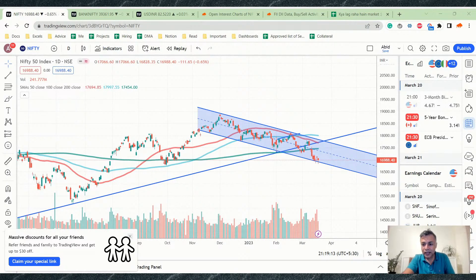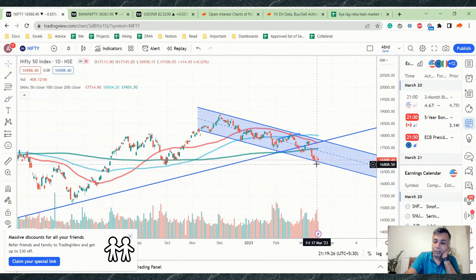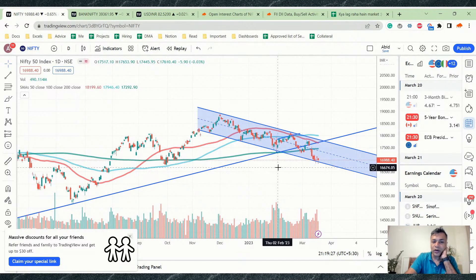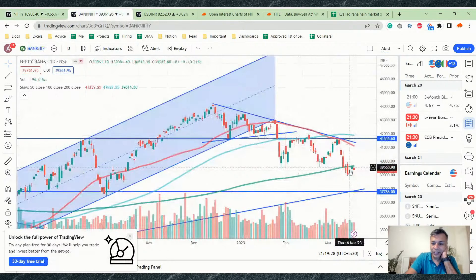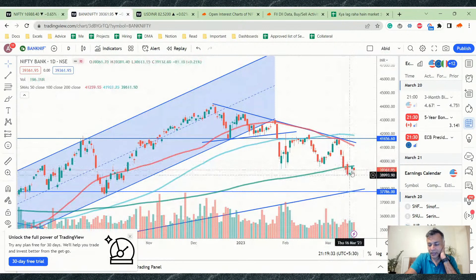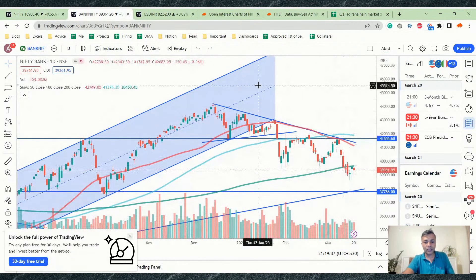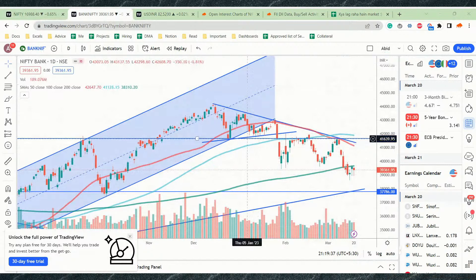So 16,800 to 16,850 is where supports are emerging. If that level is broken, of course, that's a different story. Bank Nifty is also forming multiple levels of support around this level. We also have to acknowledge that the bearish engulfing candle formed on Wednesday, 15th March, did not really hold.